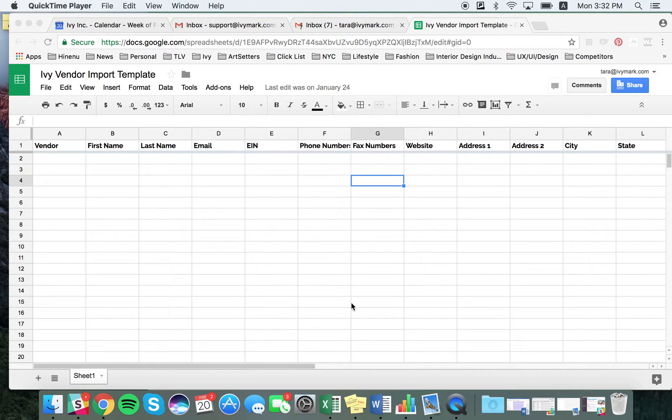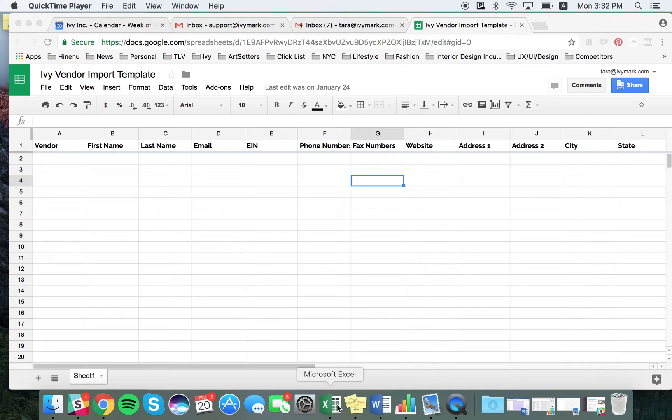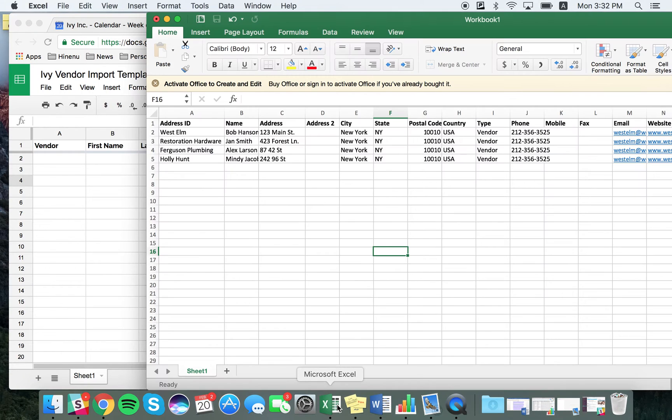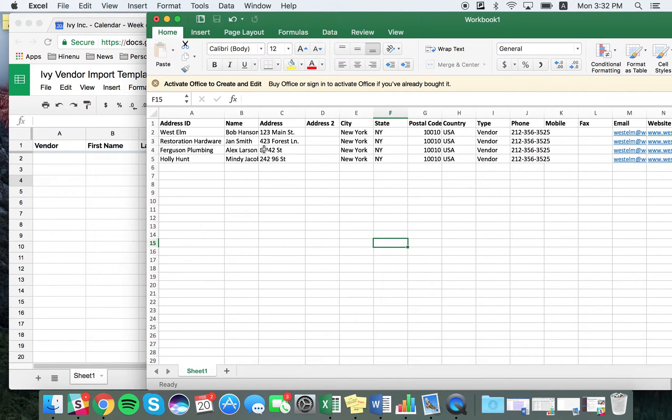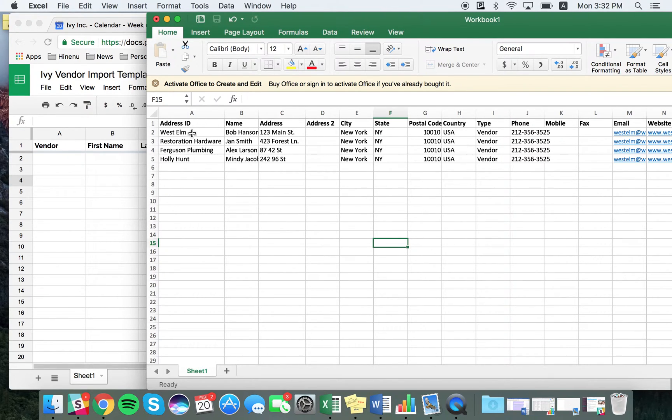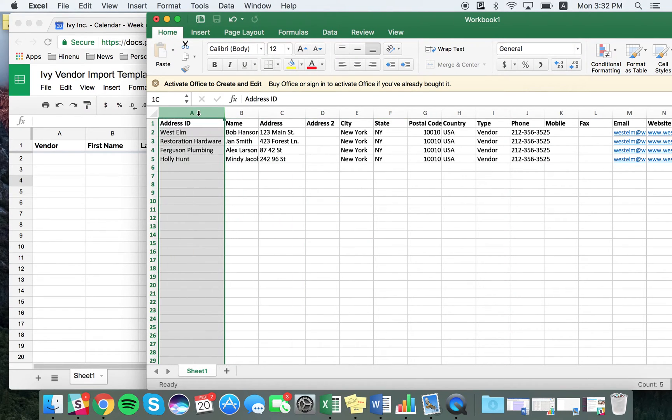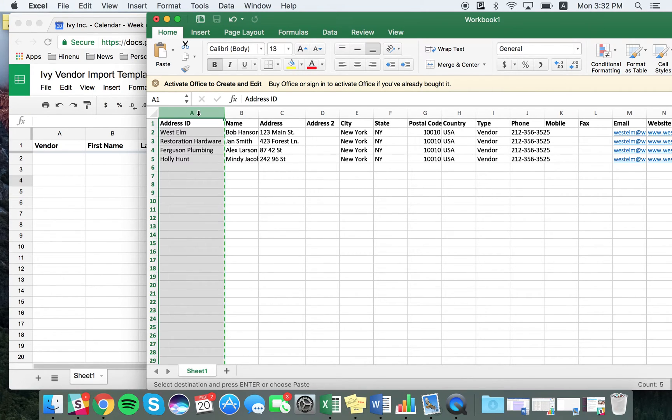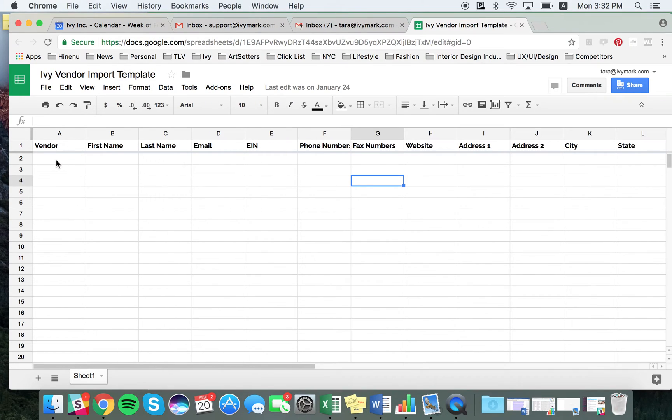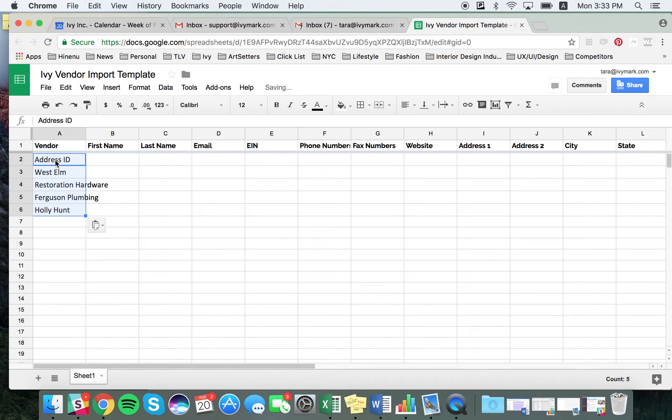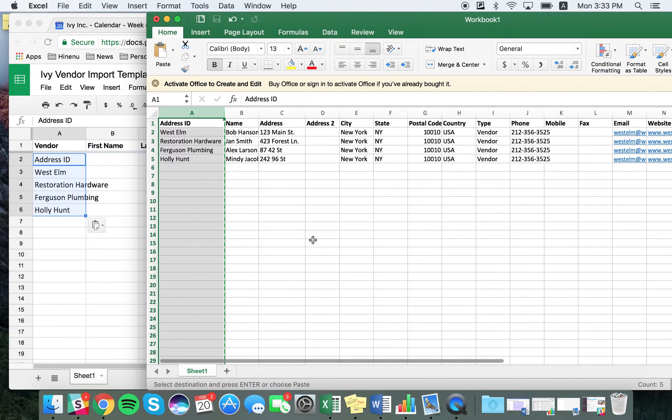To save time instead of inputting everything manually, you would open up an external Excel file and copy all the fields into the IV template. For example, this is an export from Studio Webware. You would copy and paste this entire column, address ID, and in our template it's considered to be the vendor. Then you would paste it here and continue to copy and paste everything from your template into the IV template.